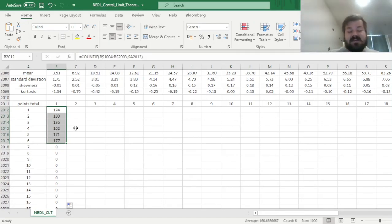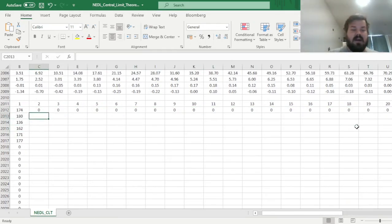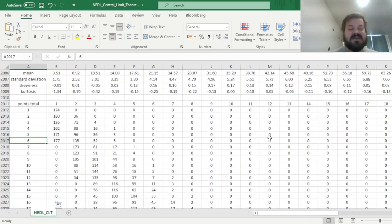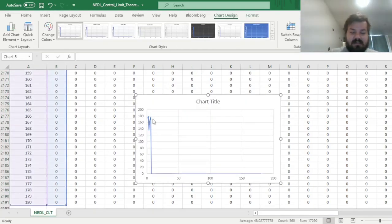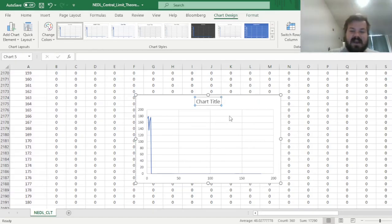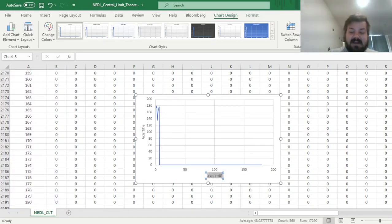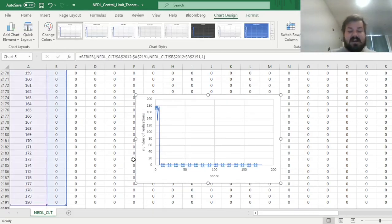What happens if we increase the number of dice? We drag it across, bottom-click it all the way down, and visualize the points scored against the number of realizations where such a score occurs — using a simple line chart. For just one die throw, there is no real pattern; realizations fluctuate around 160–170. We label the axes: score on the x-axis and number of realizations on the y-axis, and then drag to see how the distribution evolves as we include more dice.